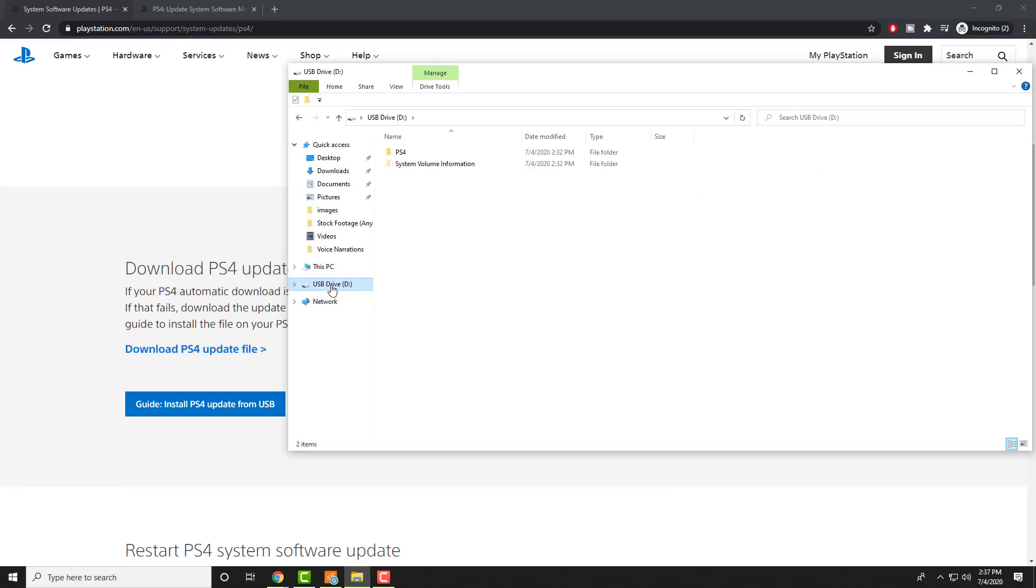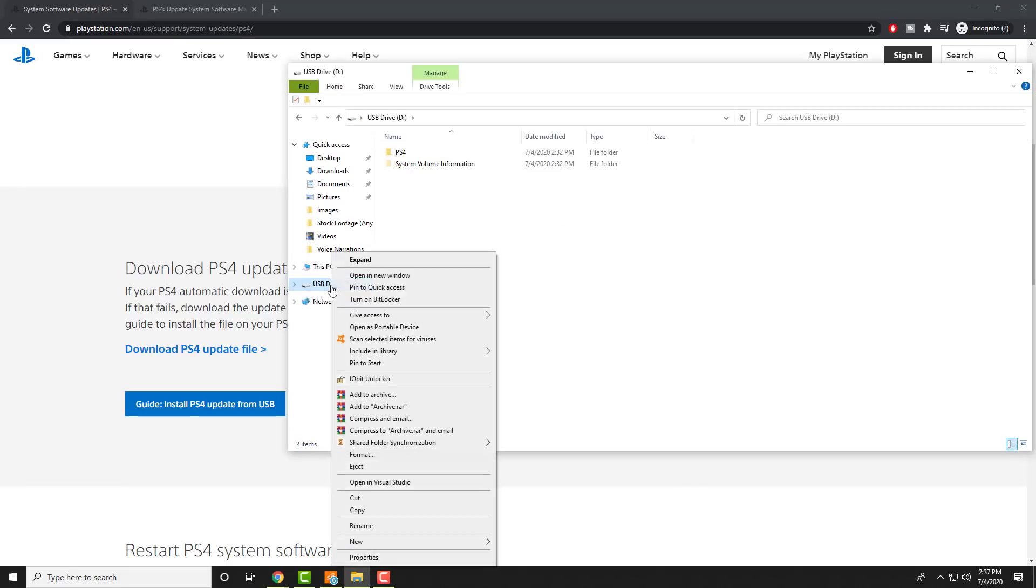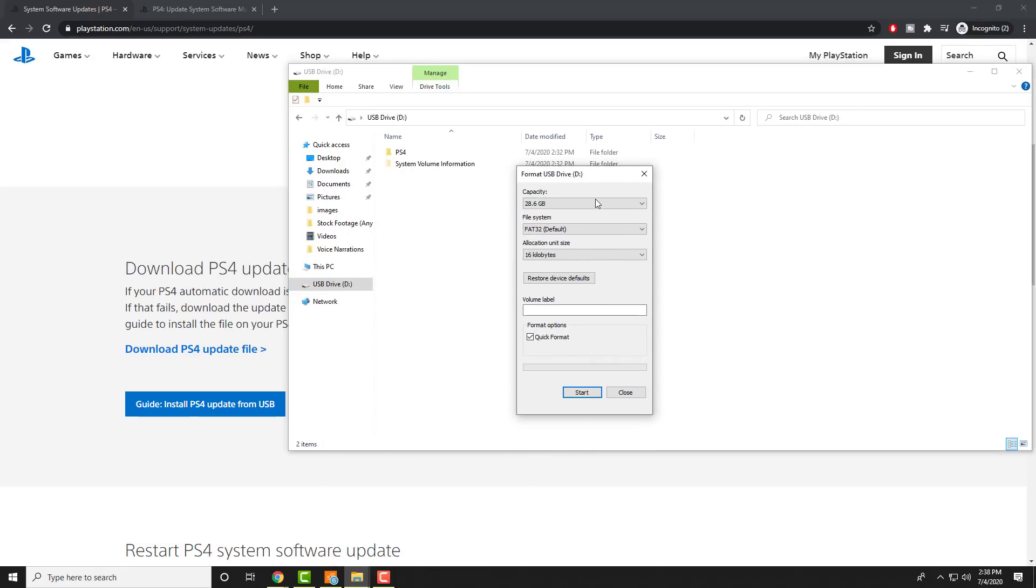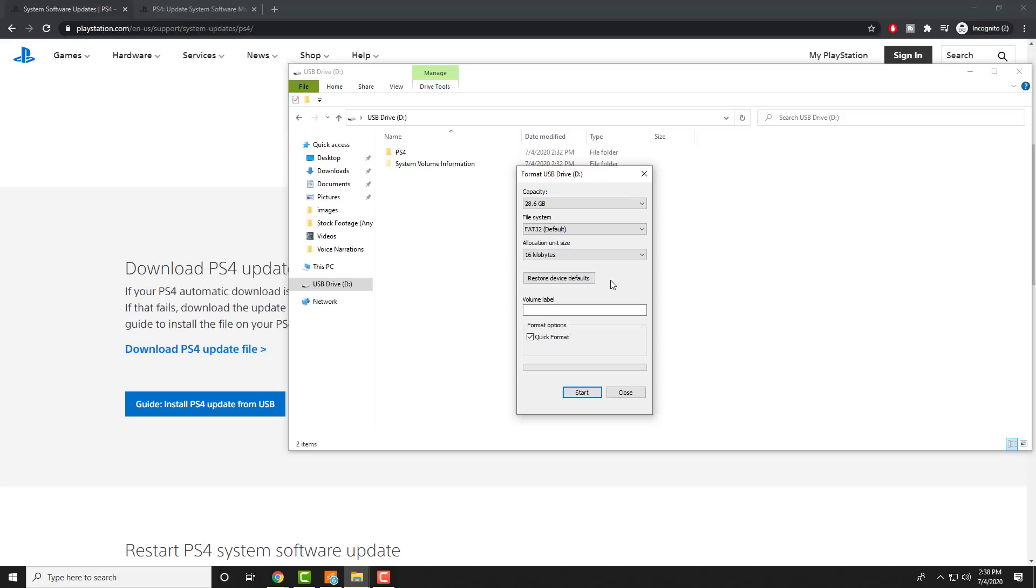So basically over here you're going to right-click it and you're going to do format. The reason I'm showing you this currently is you need it to be in the FAT32 type. If it's not in FAT32, if it's NTFS or exFAT, it's not going to work. The PlayStation 4 will not read that USB drive. So the first thing you need to do is actually format it to FAT32.